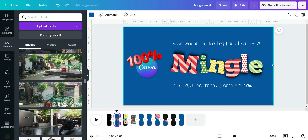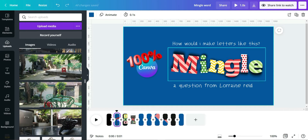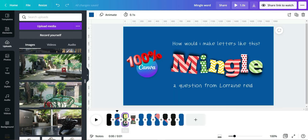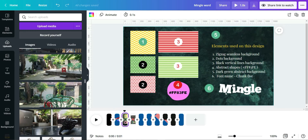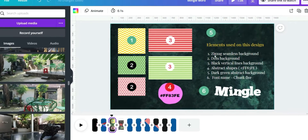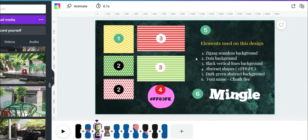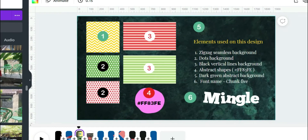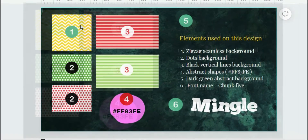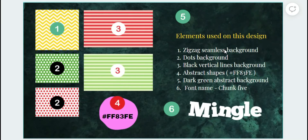Without further delay, let's go straight to the work area — how would I make letters like this? Here are all the elements I collected. You'll find them in the video description so it's easy for you to copy and paste them into your work area.